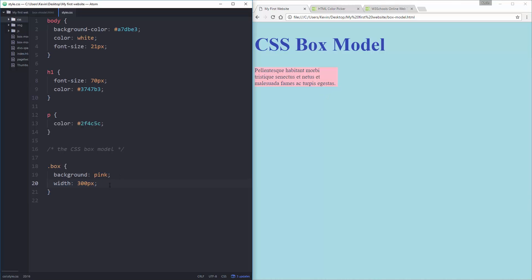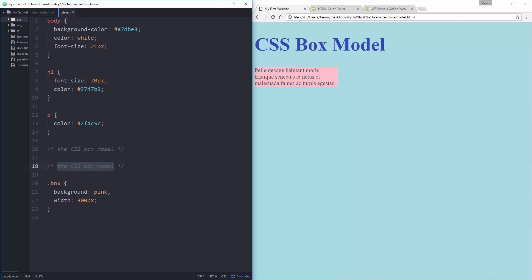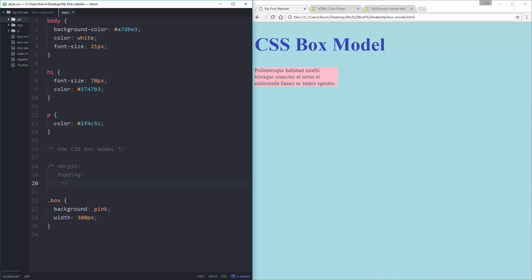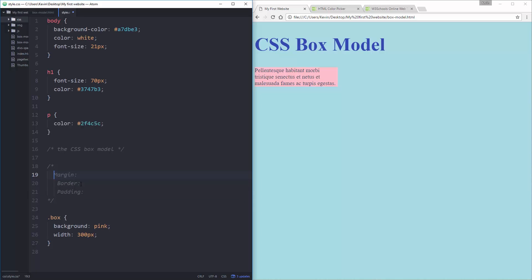Now there's three different parts to the box model and this is why I wanted to show you comments. The three different parts are margin, we'll be looking at what that is, I have padding, and I have the border. I put those in the wrong order, but that's okay. So I have my margins, borders, and padding. And we're going to be looking at all three of them.